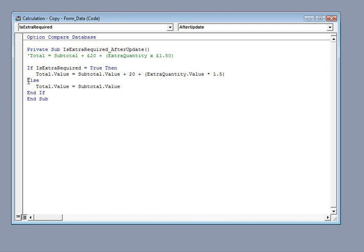Else, in other words, if the checkbox isn't ticked, then the total should be the subtotal. I.e. we're not adding anything to it at all.